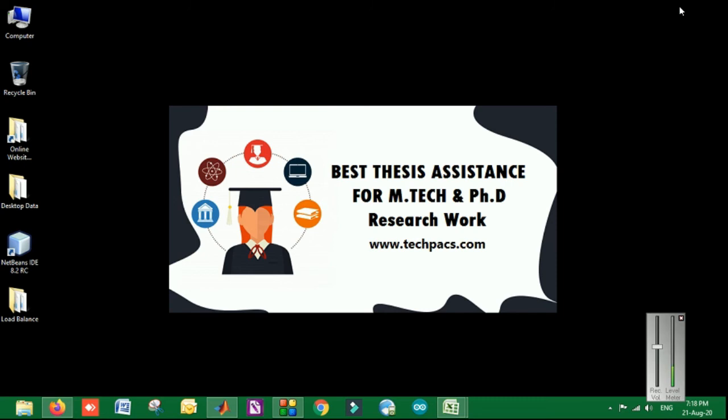I hope you people like this video. For more details, you can contact us directly and get further details for the implementation. Modifications are still possible in this. Thanks for watching the video, have a nice day.